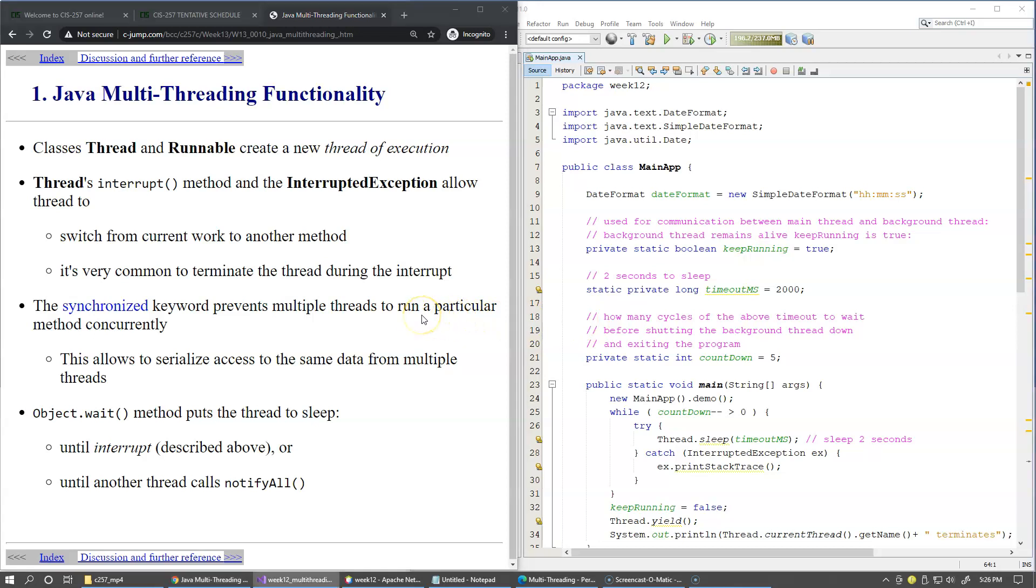A thread, also sometimes known as execution context, is a single sequential flow of control within a process. Multi-threading feature allows multiple tasks to be running at the same time and Java Virtual Machine Thread Scheduler component controls the execution of threads like when each thread gets a chance to execute.